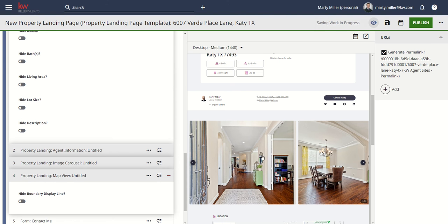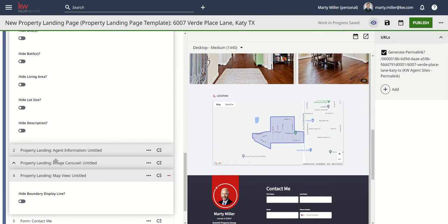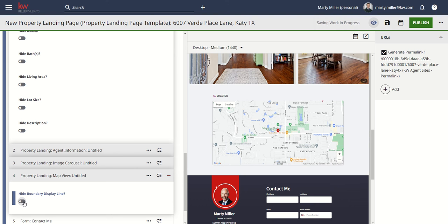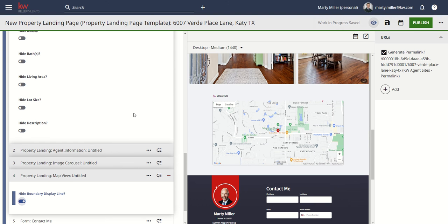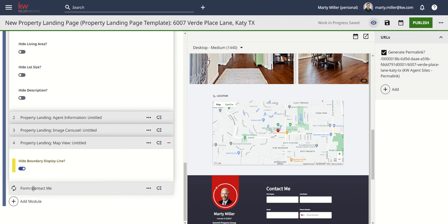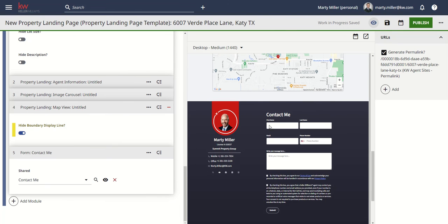Next up, you've got the map view — this section will show where the property is. The only option you have here is to hide the boundary display lines of the actual neighborhood. You can choose to hide those lines or keep them on. When you keep them on, it zooms in; when you turn them off, it zooms out a little bit. Lastly, we've got the contact me form. This is not an editable form, but it shows all of your information at the bottom.